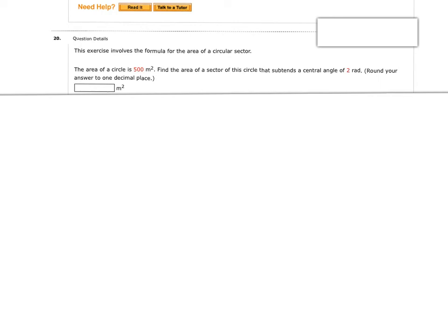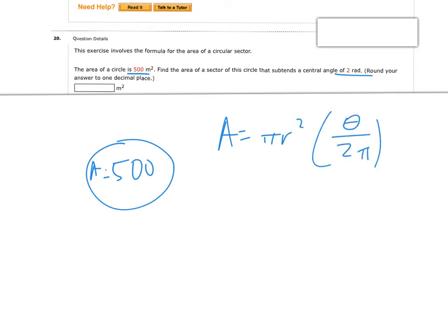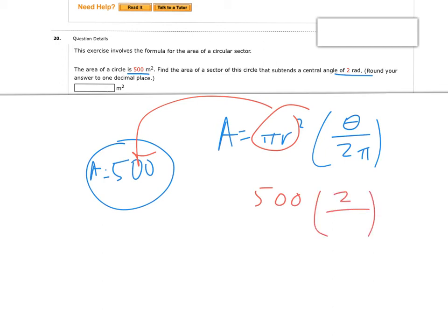Next: the area of a whole circle is 500 square meters. Find the area of the sector that subtends a central angle of 2 radians. Rather than finding the radius, I can use the fact that area of sector equals pi r squared times theta over 2 pi, and pi r squared is already the 500. So I multiply 500 by 2 over 2 pi, the pi's cancel, and on the calculator 500 divided by pi gives approximately 159.2 square meters.